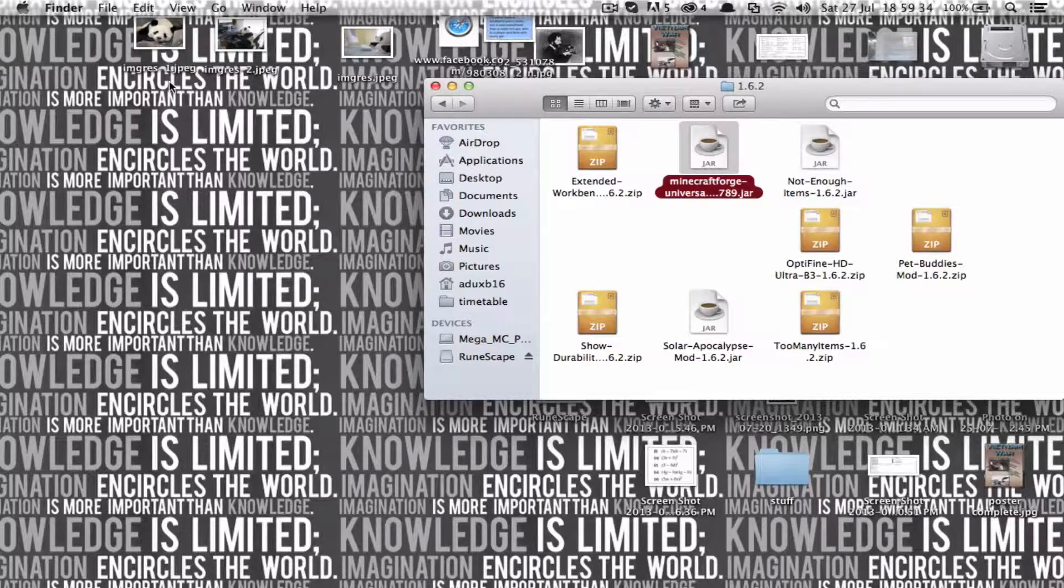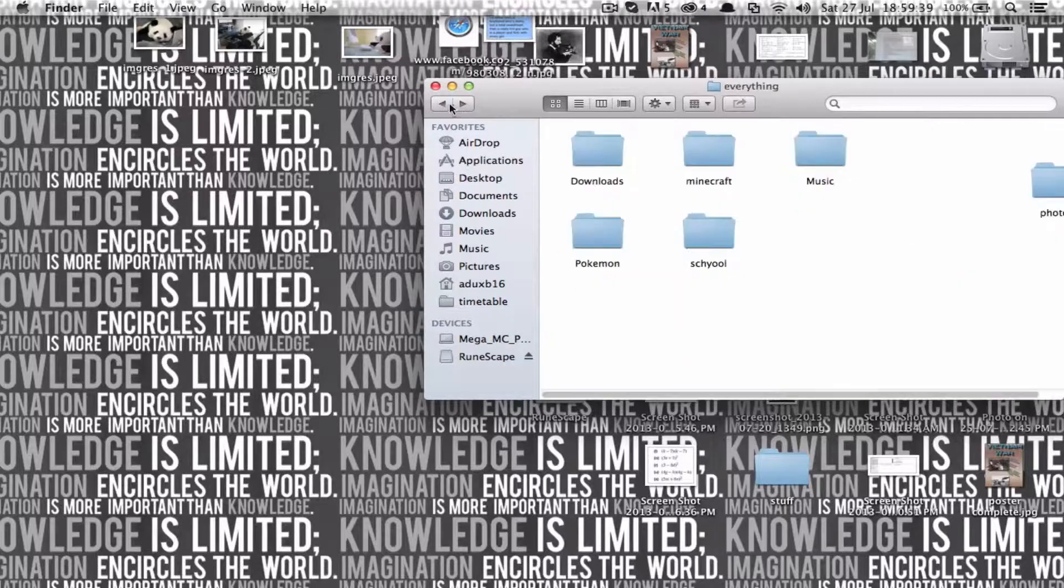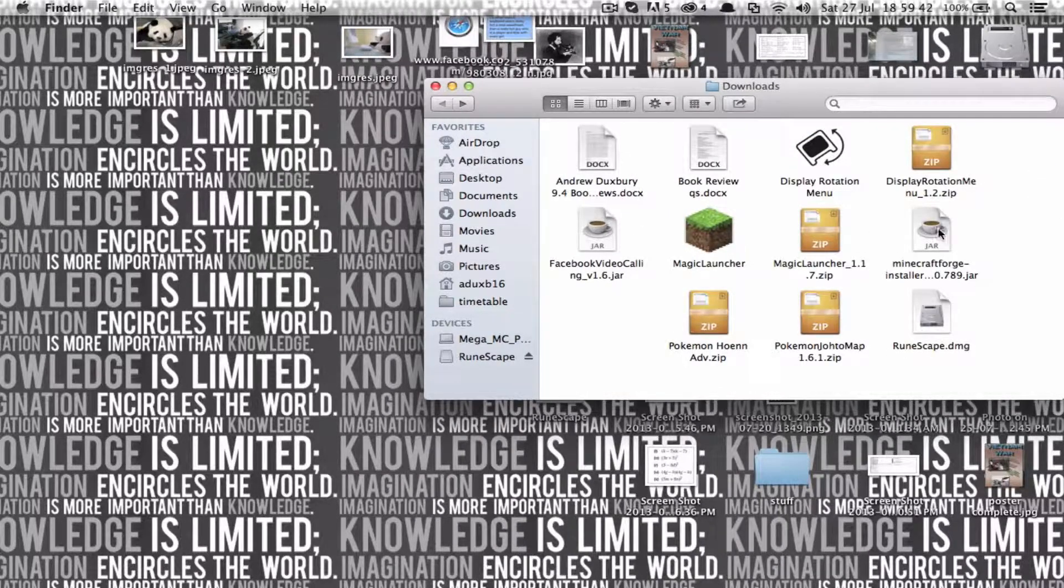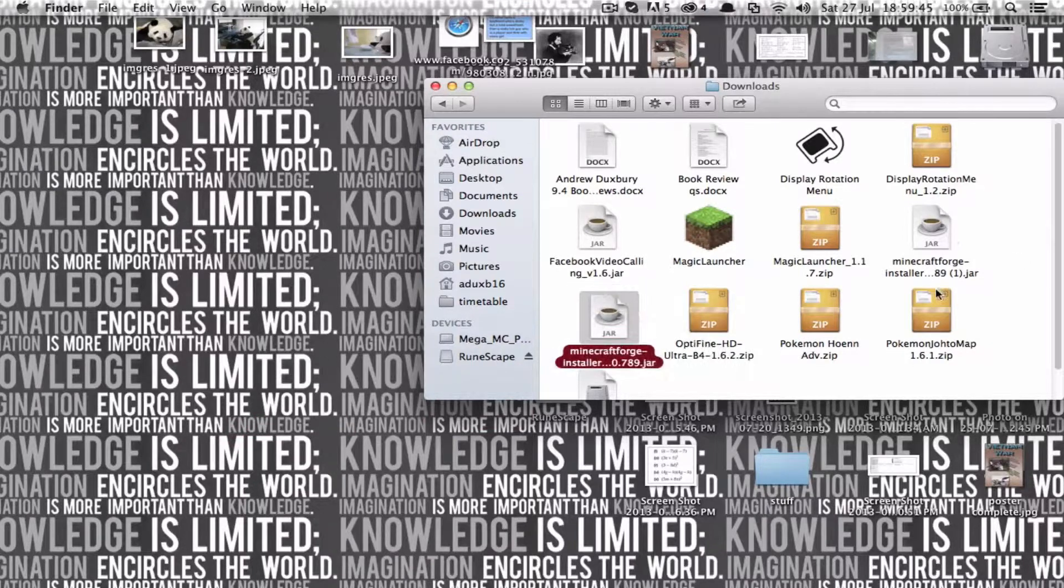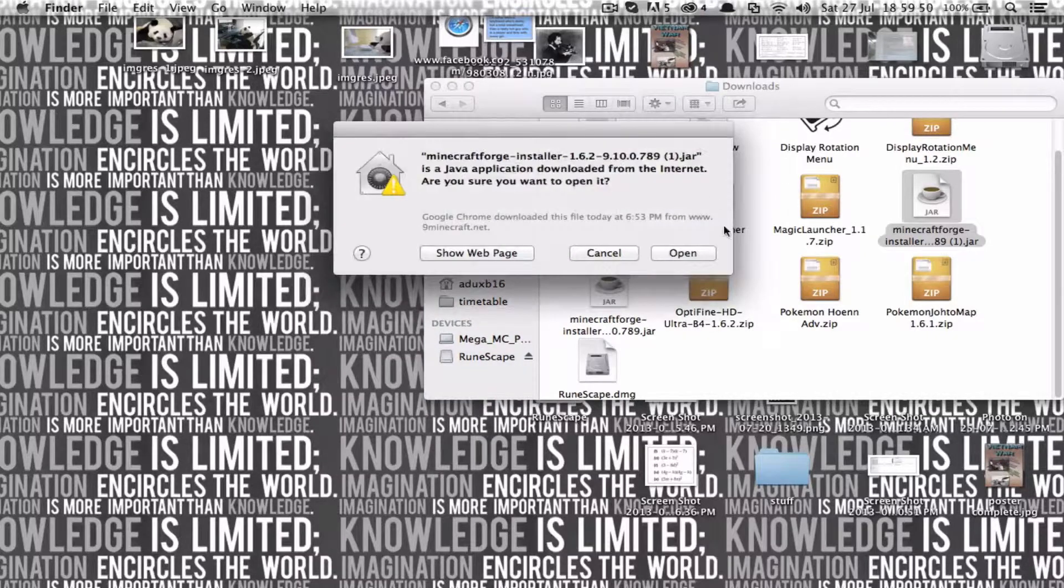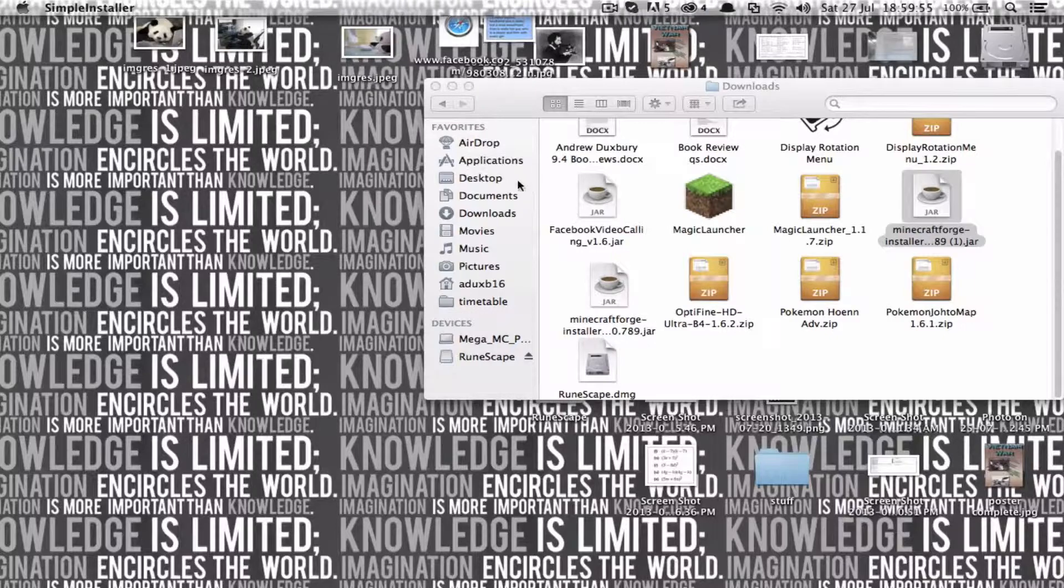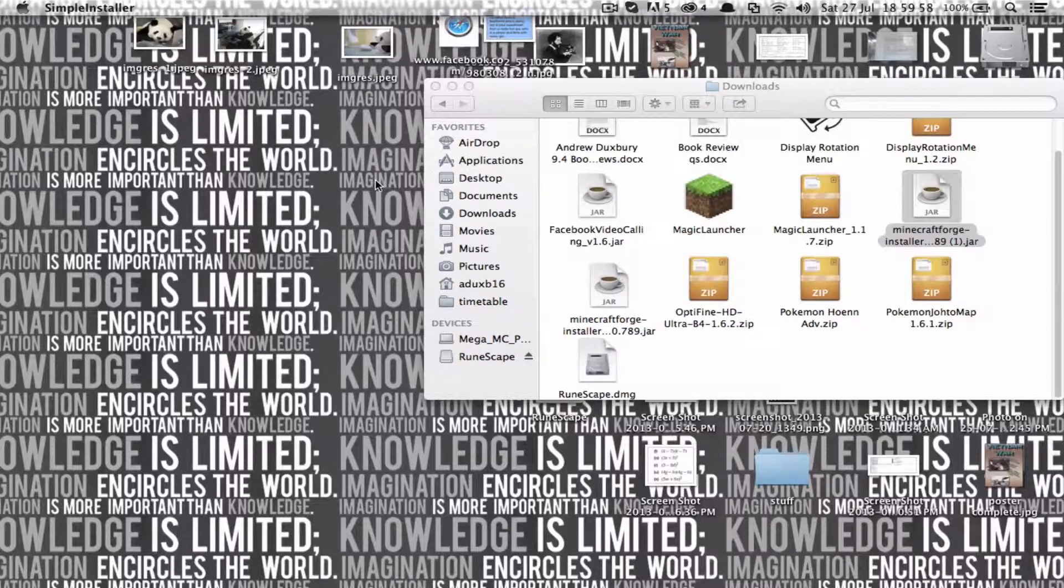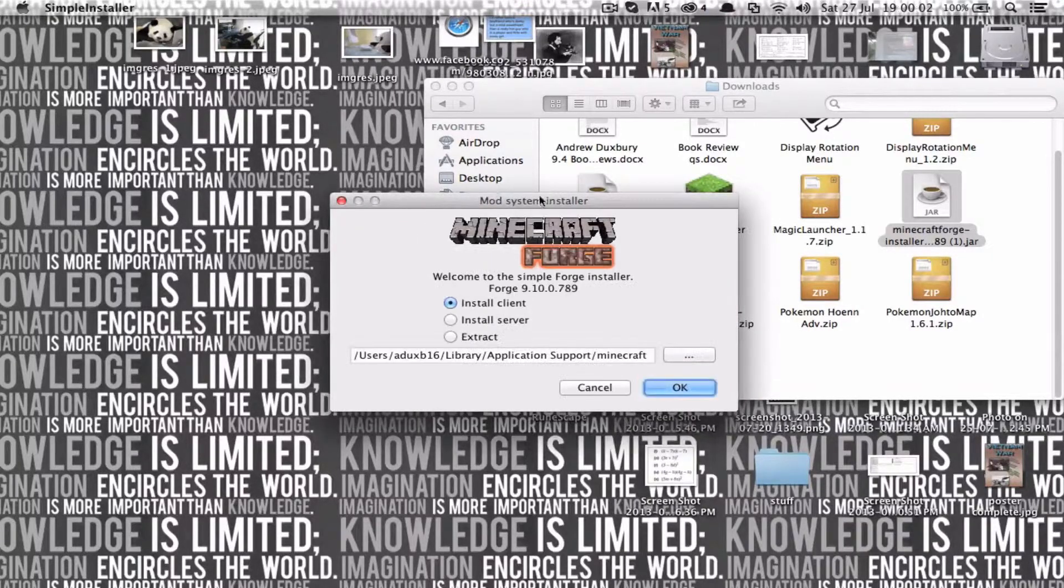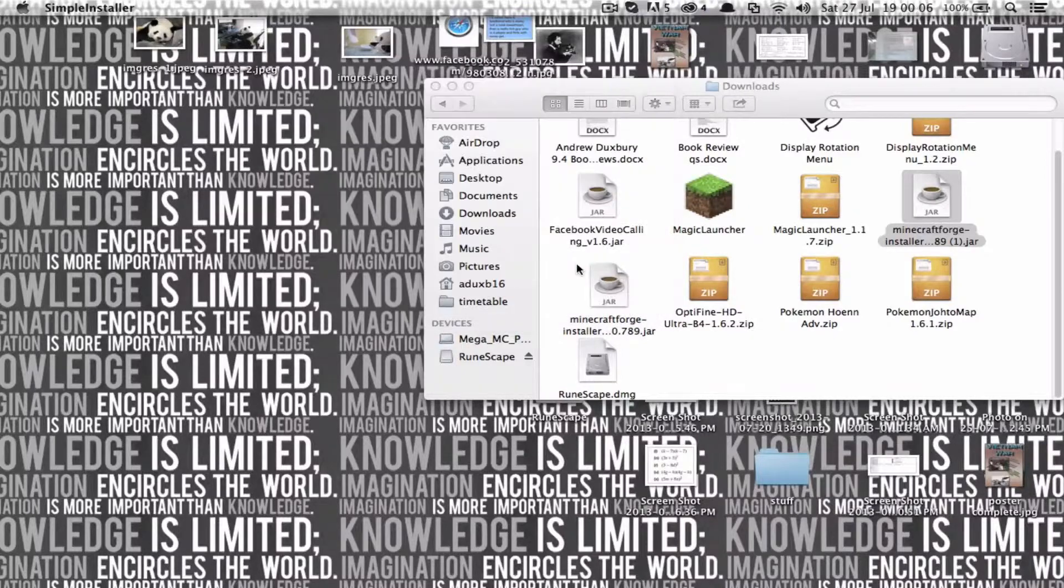Go to where you've saved your the installer from the Microforge page and open that. So yeah, open this. Just press open if that box comes up. It'll take a lot of load, but then a box should say this. You just say install client, okay.